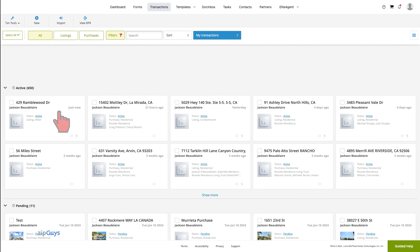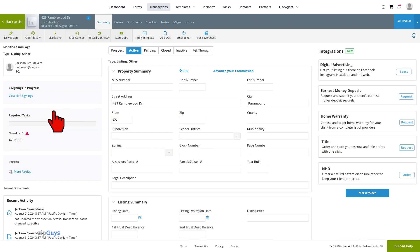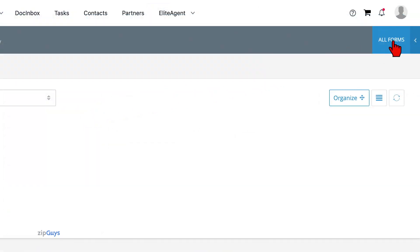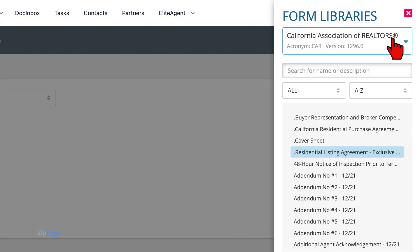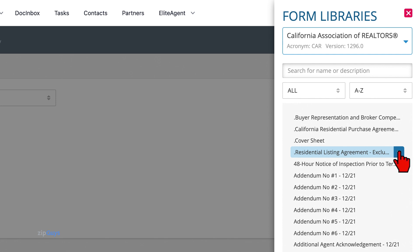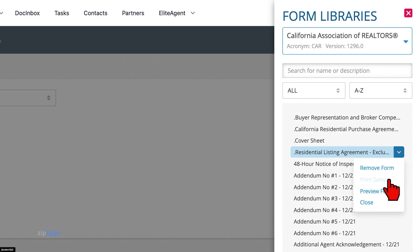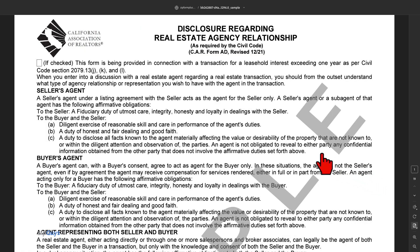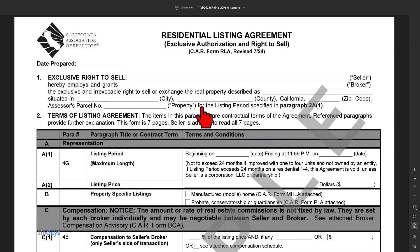We will start with the method that will not display an address. From within our transaction, we will click on the All Forms menu. Locate the form for which you would like a sample. On the right-hand side of the form name, click More Actions, then select Print Sample. A new tab will open with the sample blank document. You can print or save the document from here.